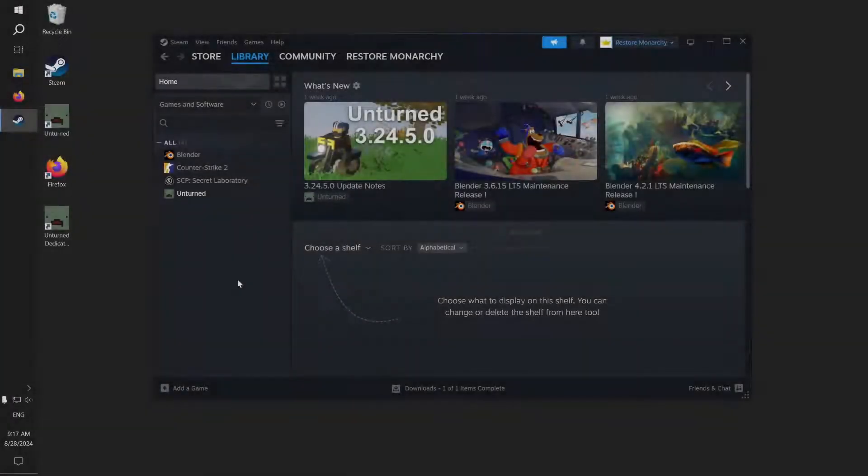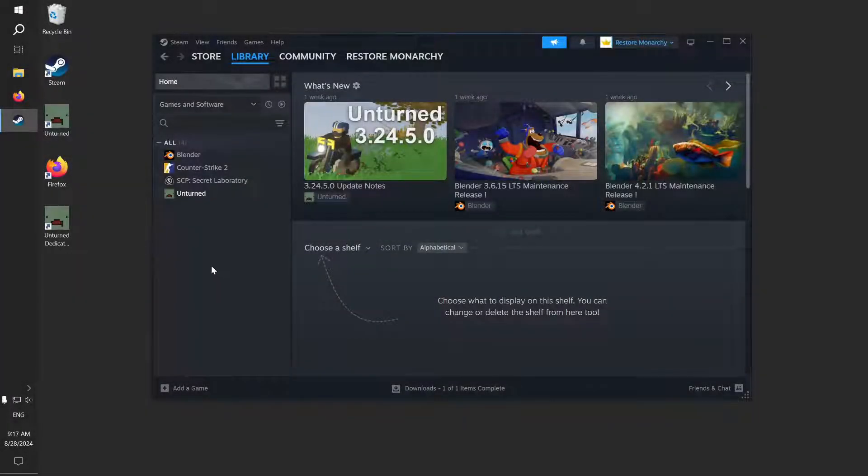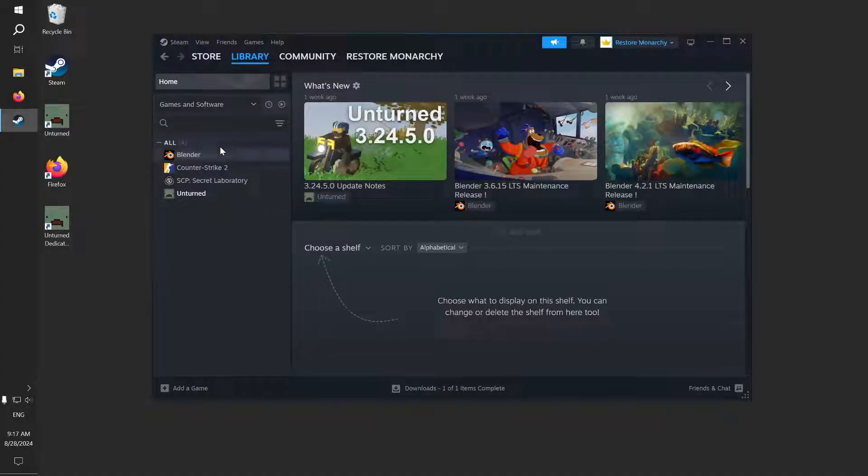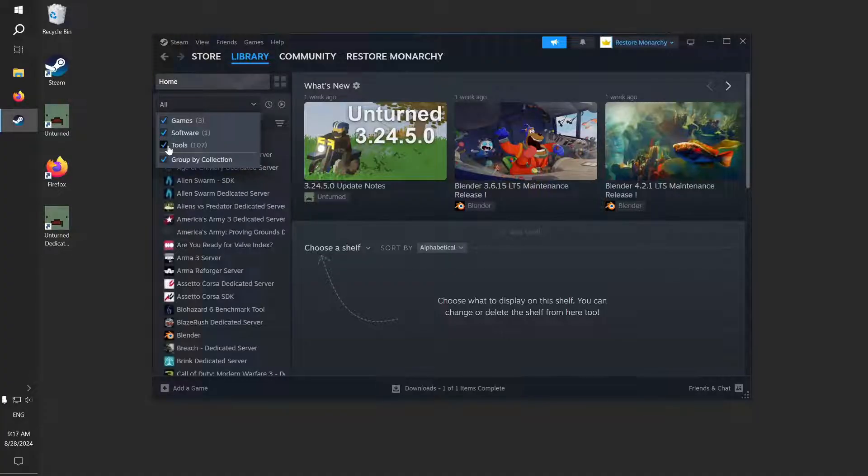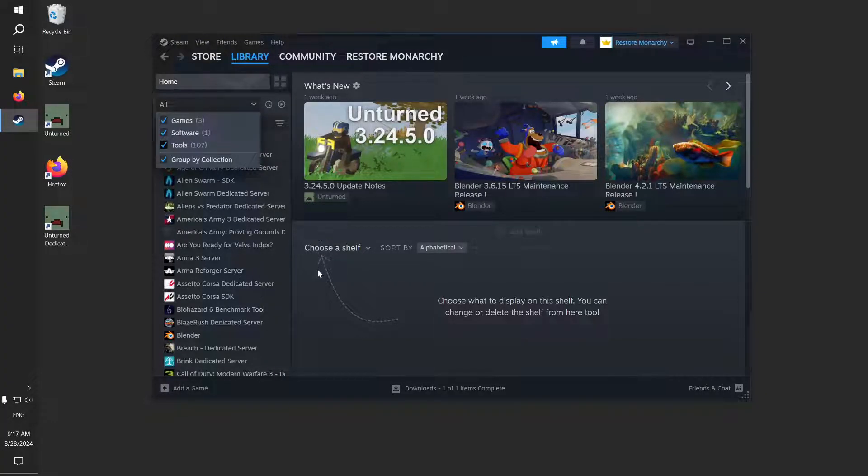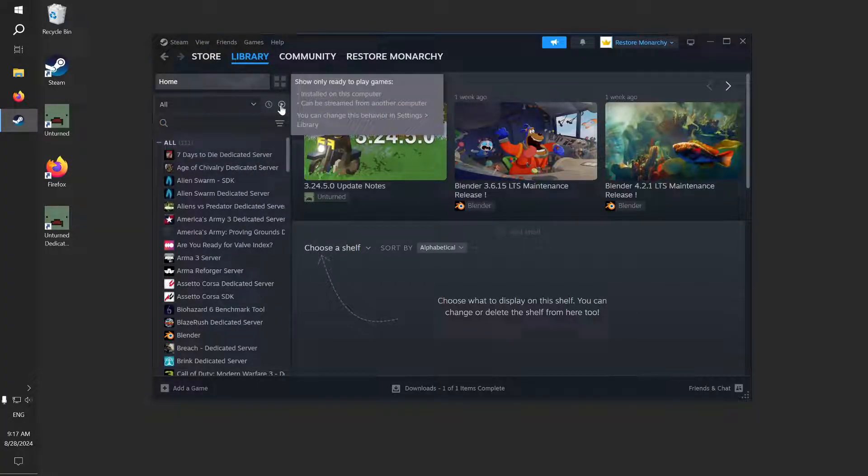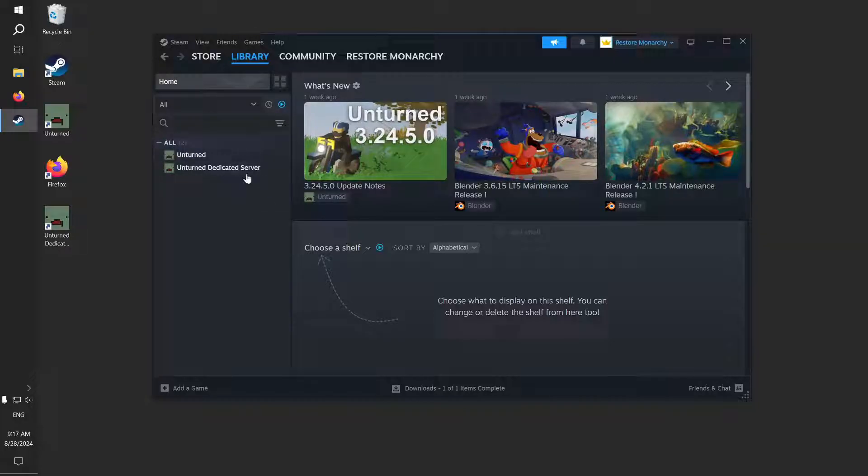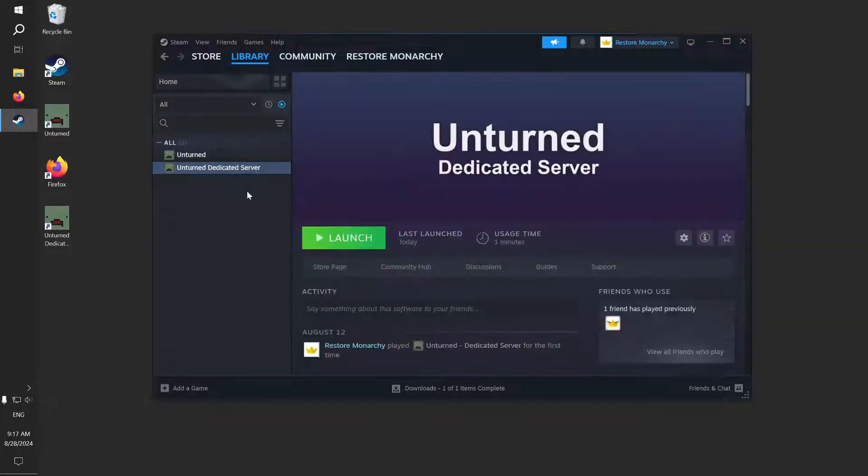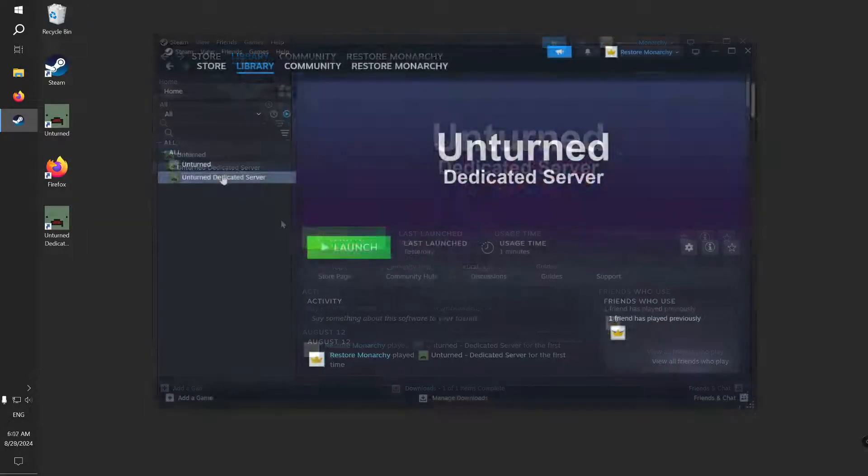Before we begin, if you don't see Unturned Dedicated Server in your Steam library, click on Games and Software and select Tools, then click on the play icon which shows only ready-to-play games and you should now see Unturned Dedicated Server in the list.